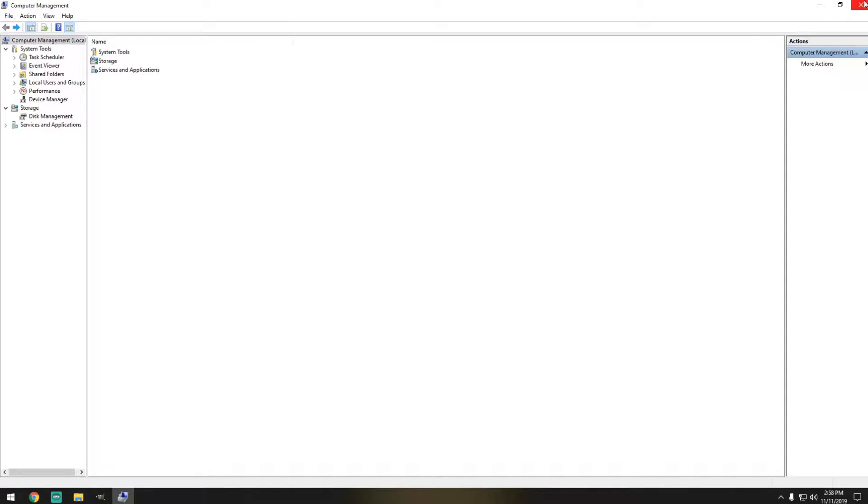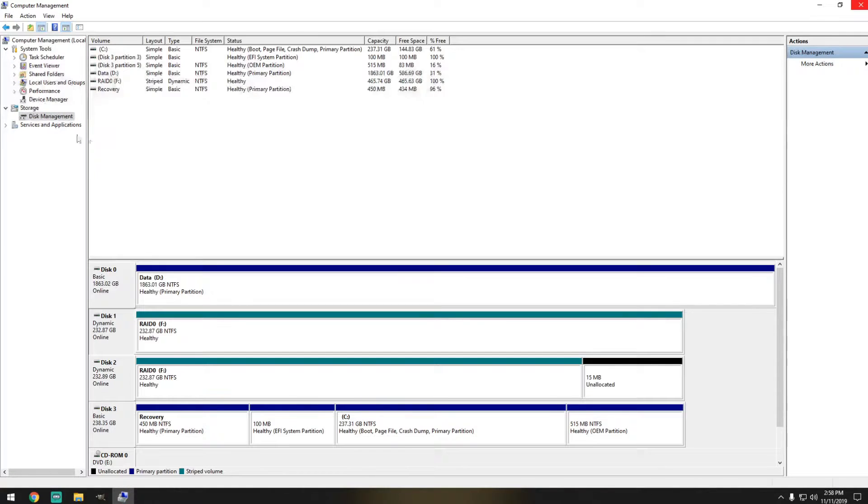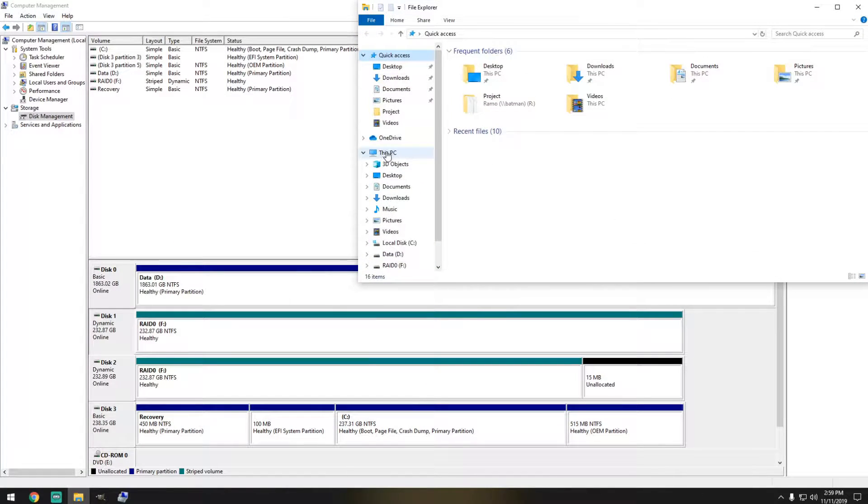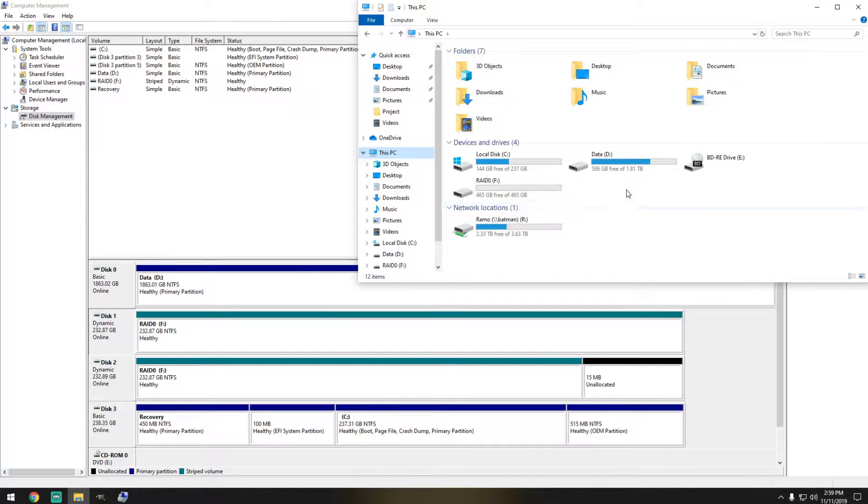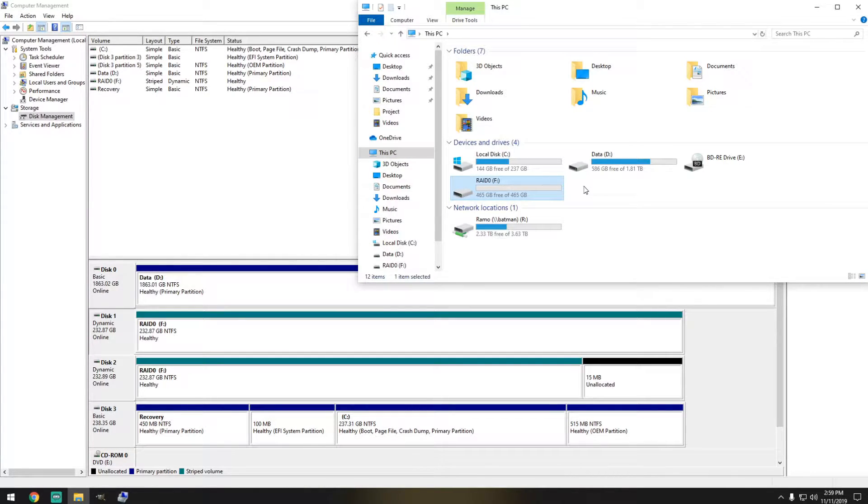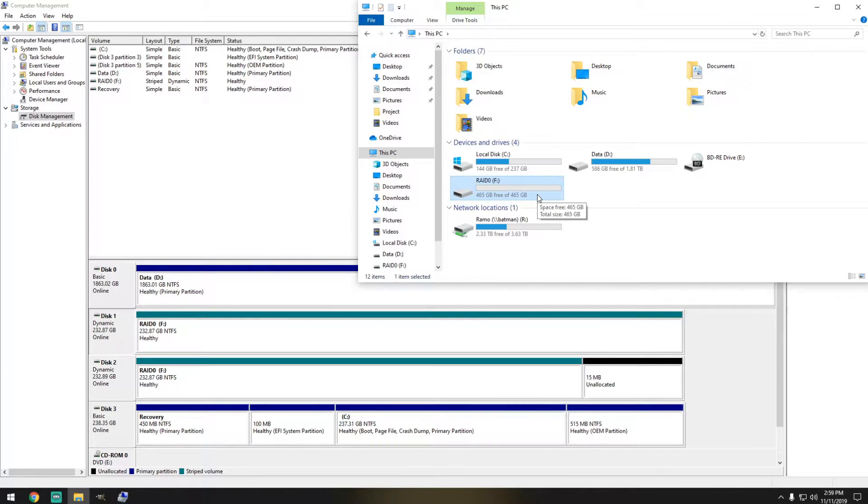If we go to Windows Explorer and we go to This PC, we can see that there's already the label that I created which was RAID 0, and it has a total of 465 gigs.